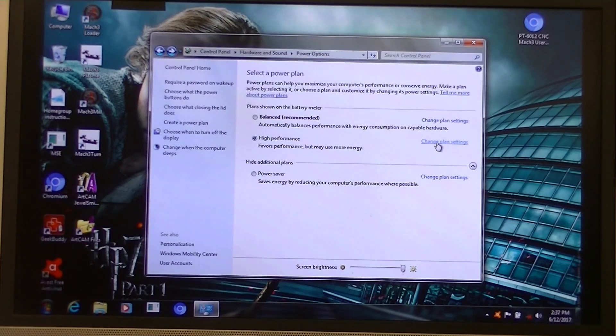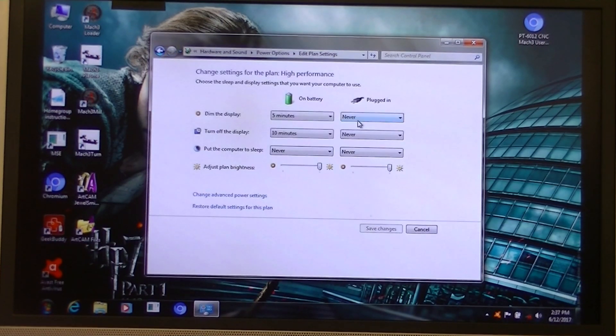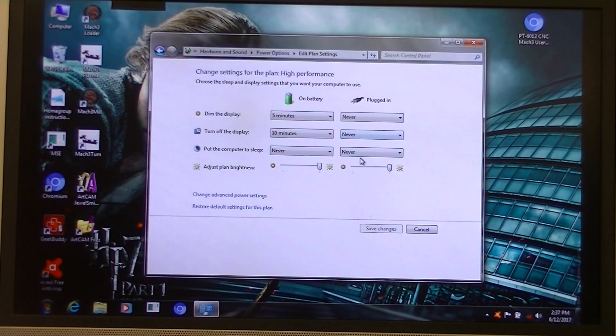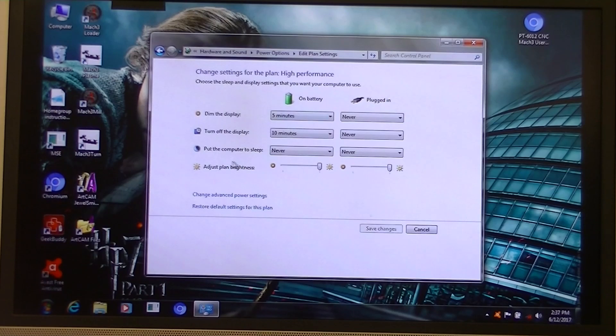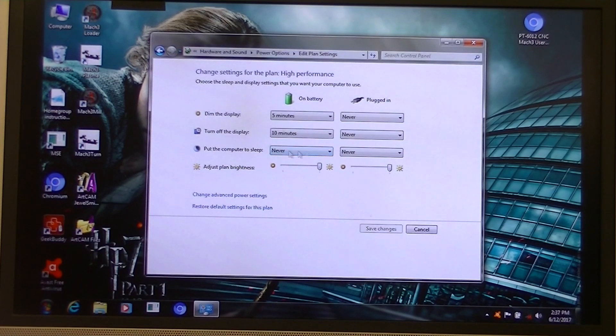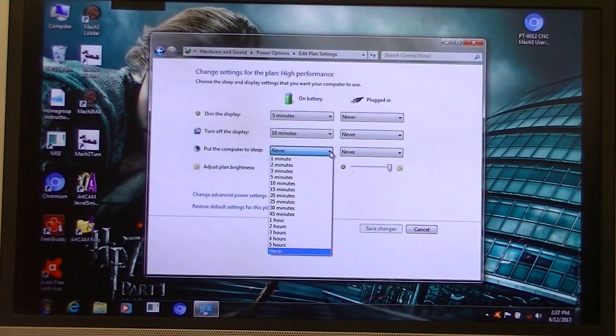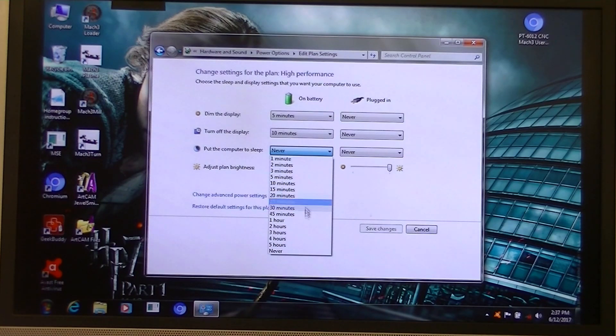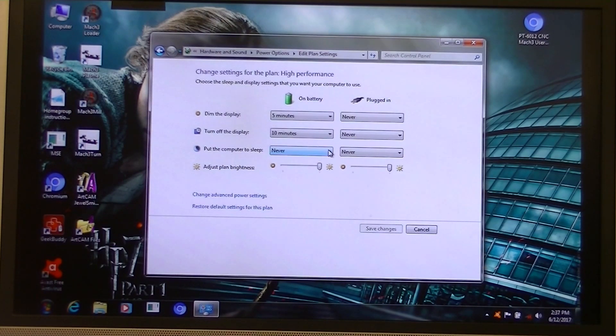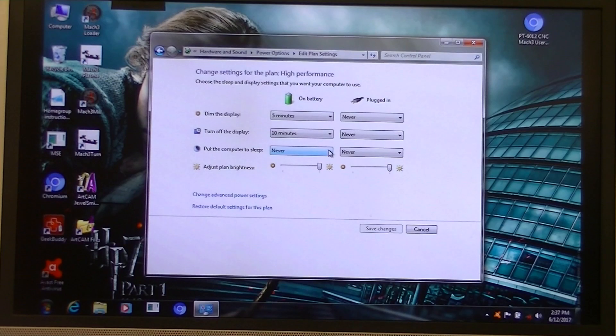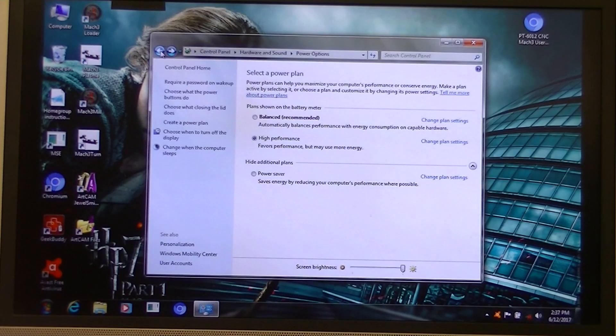This one, quite important. Again, never, never, never. And in this case where it says whether it's in battery condition or not, put the computer to sleep. I always put never. Always check this one never. You have an option here of doing from a minute all the way up to five hours. Always select never. Never. And come out of that one.